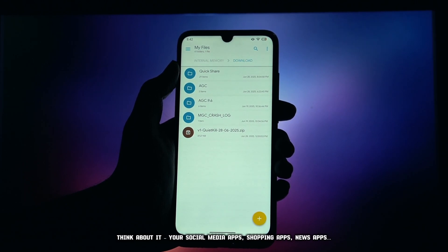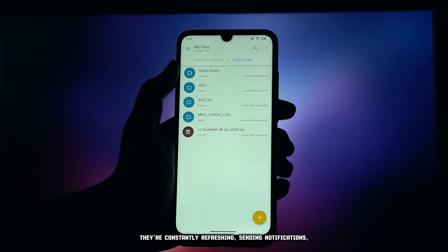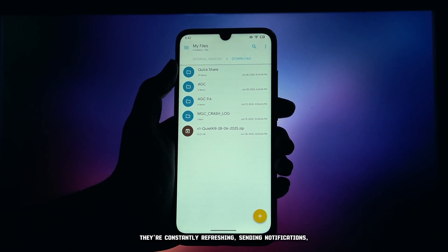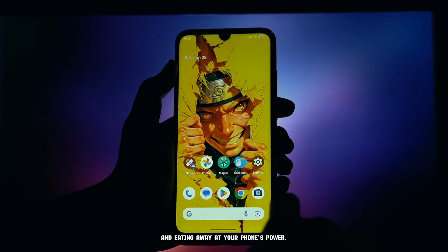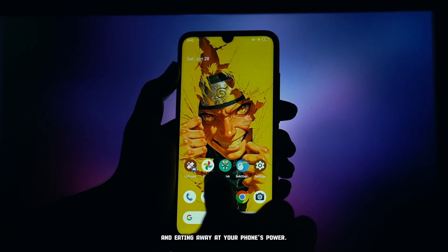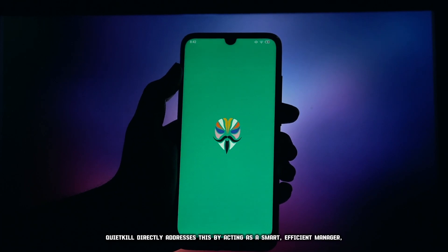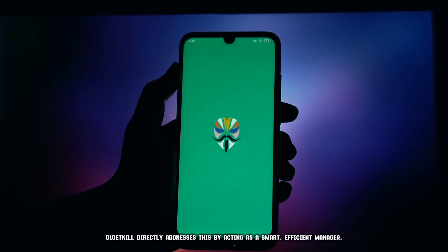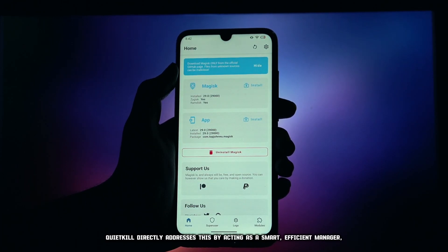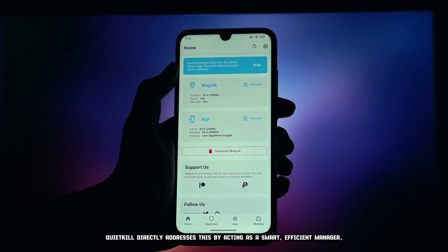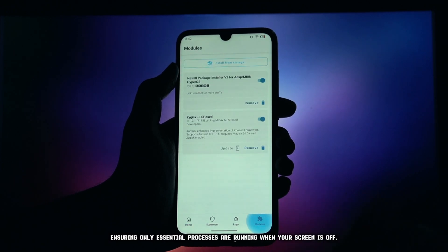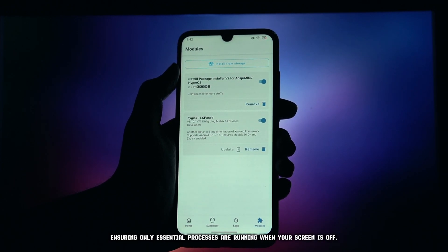Think about it — your social media apps, shopping apps, news apps. They're constantly refreshing, sending notifications, and eating away at your phone's power. QuietKill directly addresses this by acting as a smart, efficient manager, ensuring only essential processes are running when your screen is off.